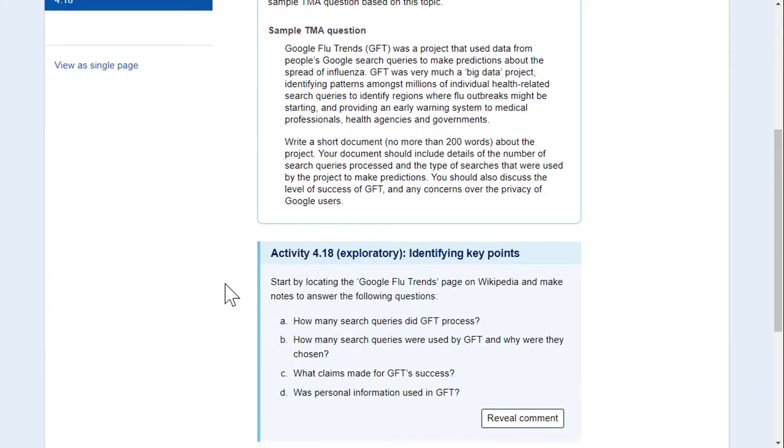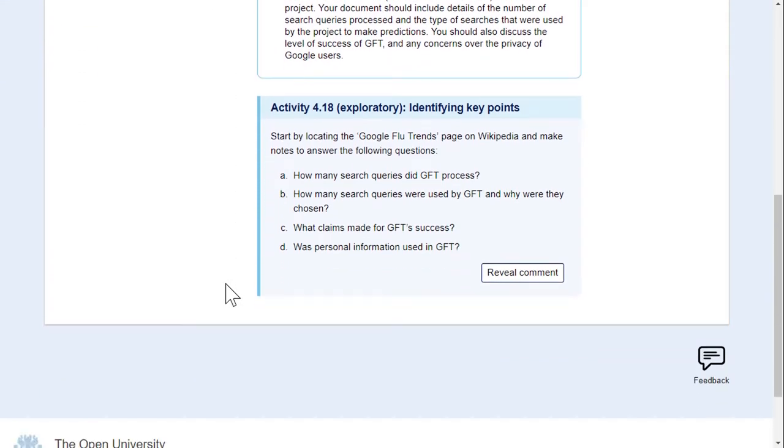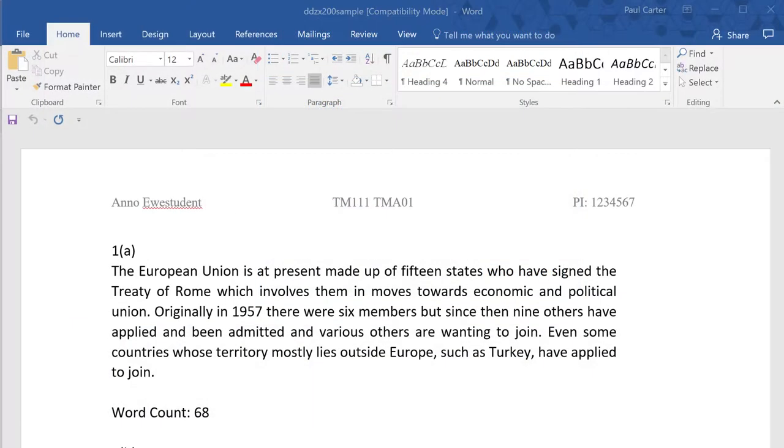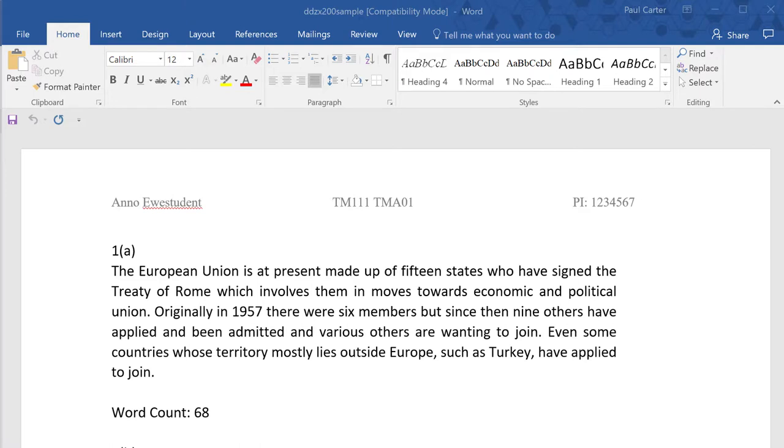Also try to make a habit of going back to your work to reread it before you consider it complete and ready for submission. The delay in writing an answer and the final read through gives your brain time for reflection and the opportunity to spot issues that you didn't see on the initial write-up.